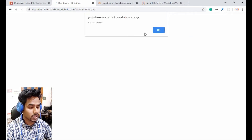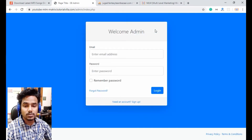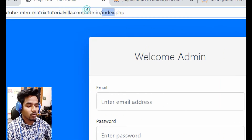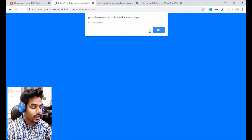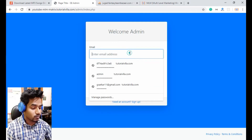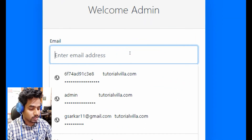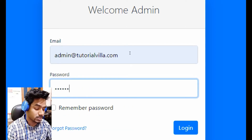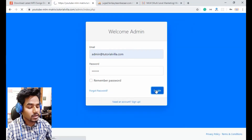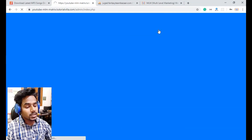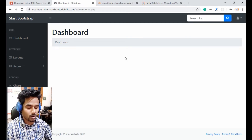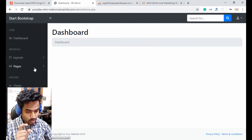If I refresh the page now, we get 'access denied' — you cannot access the page without login. To verify it works correctly, I'll try to open the home page again — it shows 'access denied'. Now I log in with the admin credentials (email: admin@tutorialvela.com, password: 123456) and click login. Now we are on the home page, so our admin area is a little more secure.